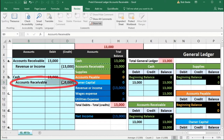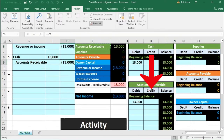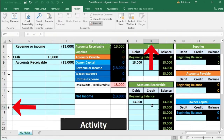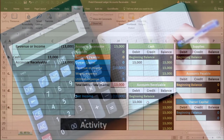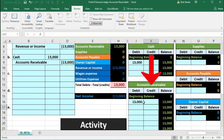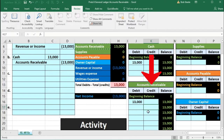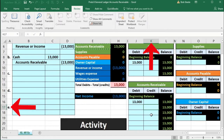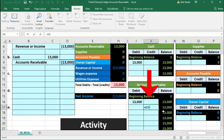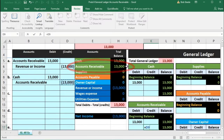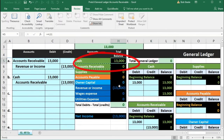Now we post. Cash is our first account on the trial balance and on the general ledger — we debited it, so we post to the debit side in cell J9, using the formula pointing to $13,000 in C8. For accounts receivable — second account on the trial balance and general ledger — we're on the credit side in cell K17. We say equals and point to the accounts receivable credit in D9. That brings the balance back to zero, puts us back in balance with no effect on net income.